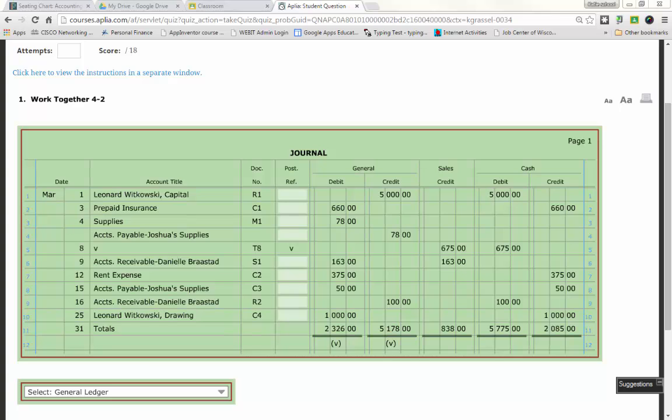Ladies and gentlemen, happy Monday! Last Friday, we started talking about Chapter 4. And for Chapter 4, we had to go through and create a chart of accounts.